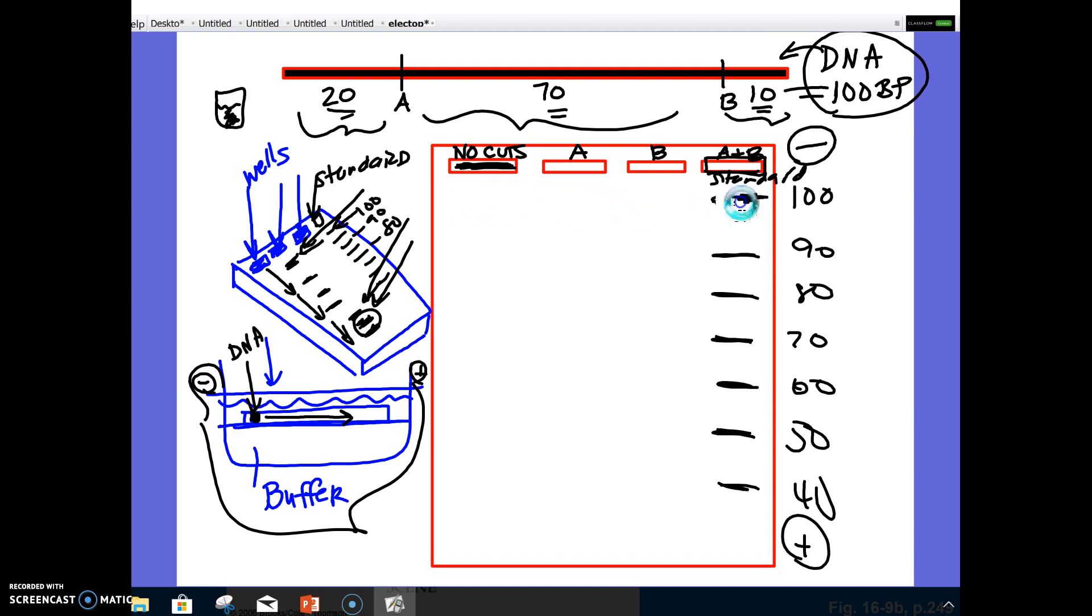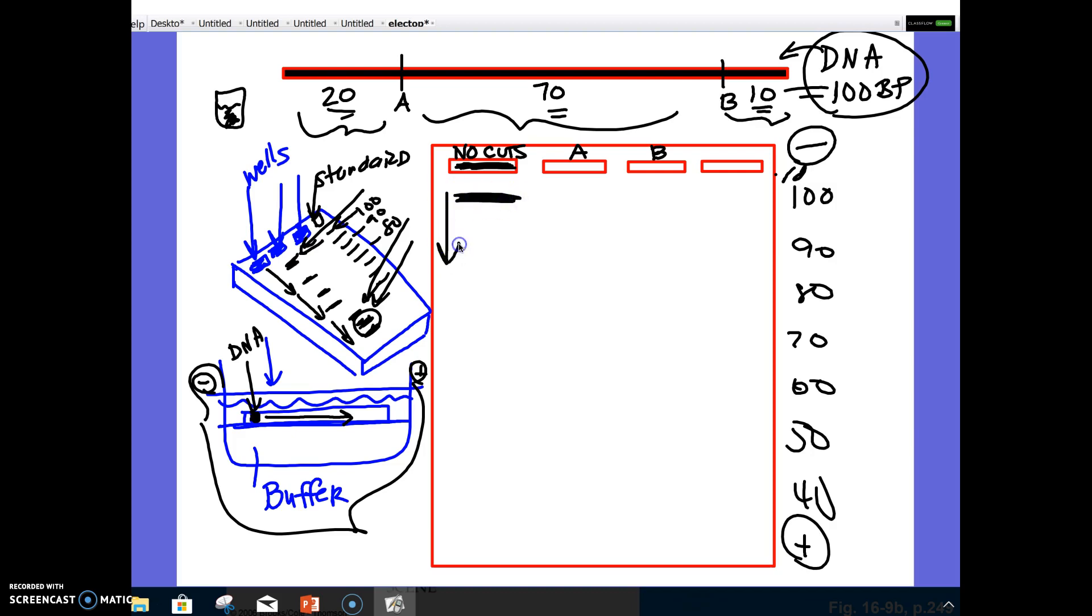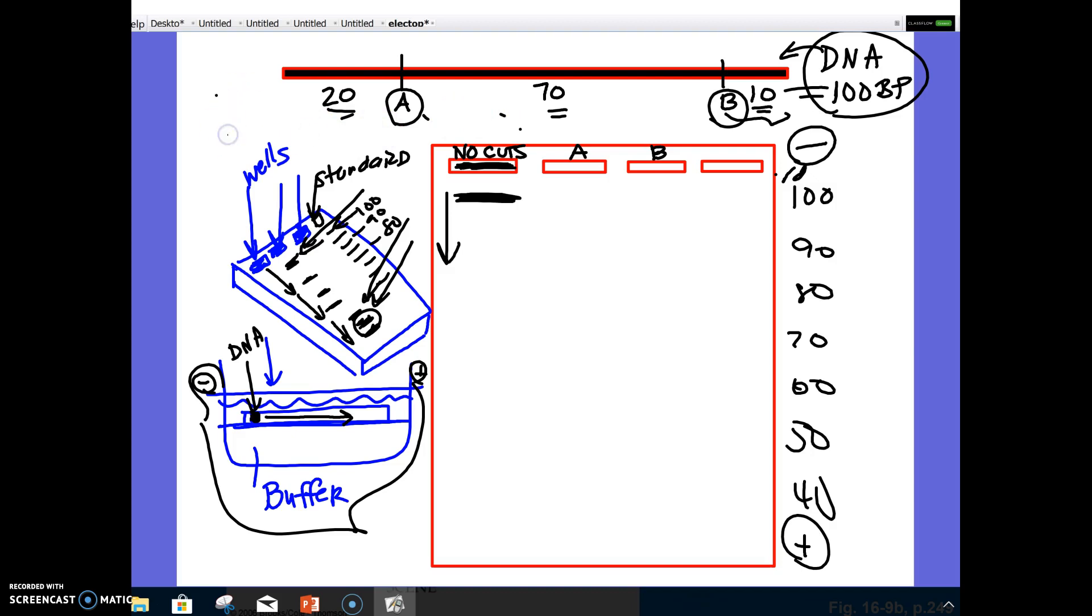However, for what we're doing right now, we're not going to pretend like we have a standard. We're just making up a scale. And based on where we know these different enzymes cut the DNA, we're estimating where they would be. So we said that if we didn't cut the DNA at all, and we let it run for 45 minutes or whatever, we would get one band, and it wouldn't travel very far. Now, let's say these letters here represent enzymes. Enzyme A and enzyme B. These are what are called restriction enzymes. They cut DNA at specific spots that they recognize. They're called recognition sites.